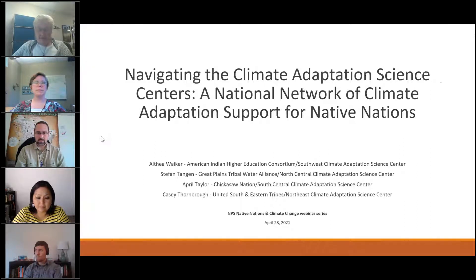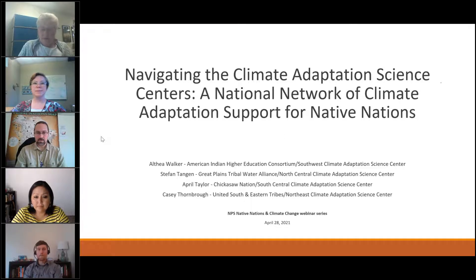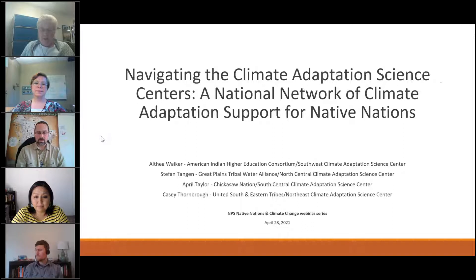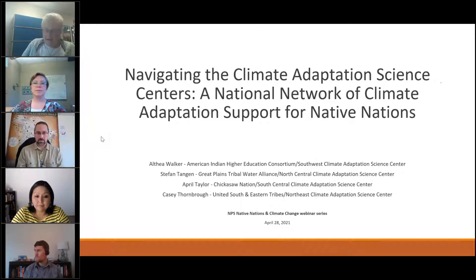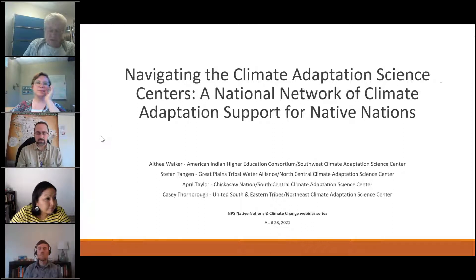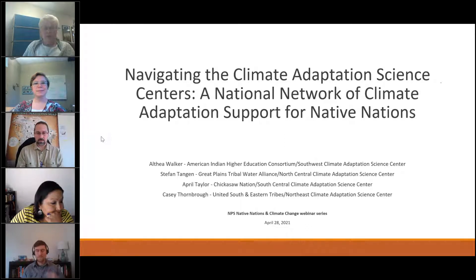The second presenter is Stephan Tangen, who serves as a tribal resilience liaison for the North Central Climate Adaptation Science Center. He works to support resilience building and climate adaptation with Native Nations and Indigenous communities. His primary focus is capacity building with Native Nations and Indigenous communities through training and educational workshops, project development, and direct partnerships with tribal resource managers, tribal councils, and tribal colleges.